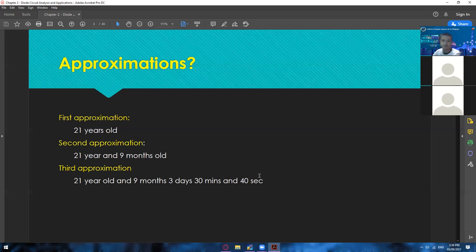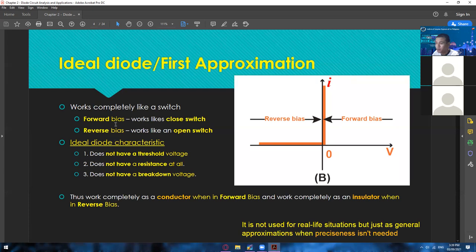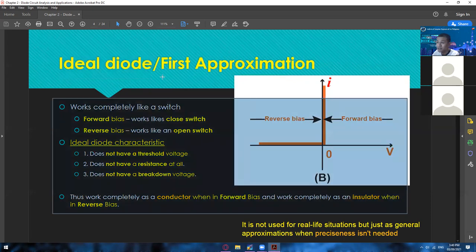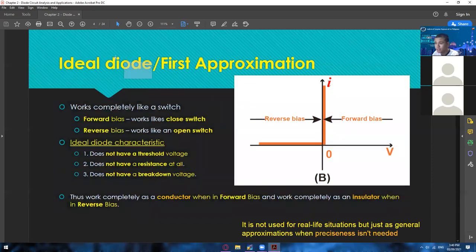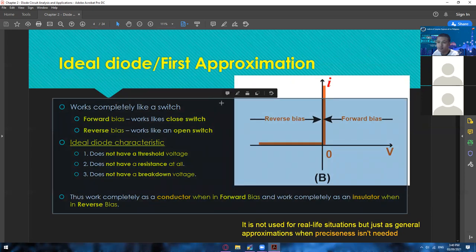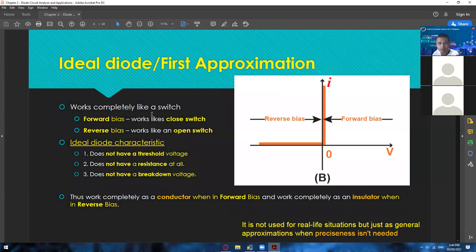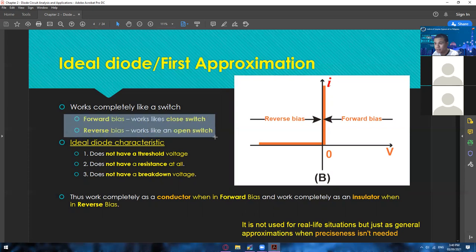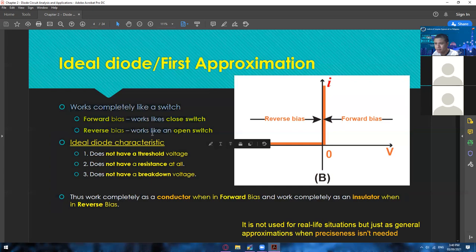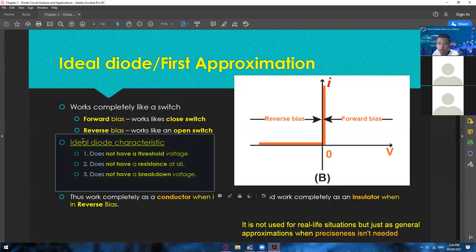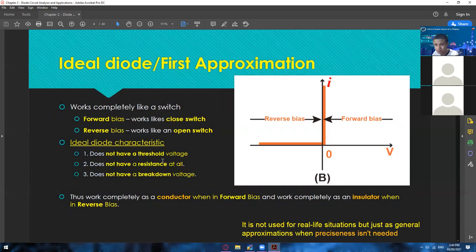Anyway, so those are the approximations. In electronics we have the ideal diode, which is also called the first approximation — but mostly we call it ideal approximation or ideal diode. We don't usually say first approximation diode. So just take note: when we say ideal diode, we mean the first approximation. The ideal diode works completely like a switch — in forward bias it is a closed switch, and in reverse bias it's an open switch.